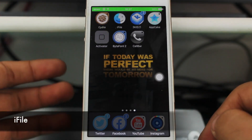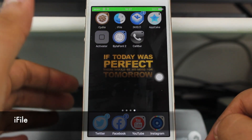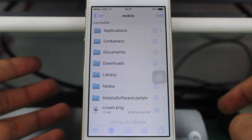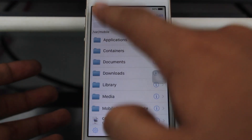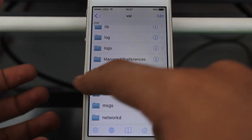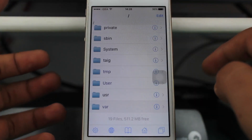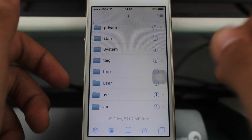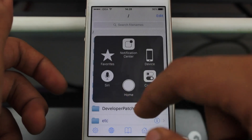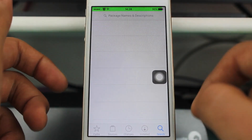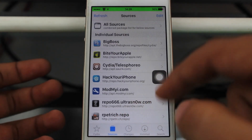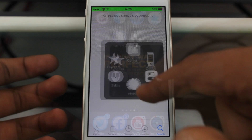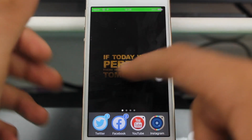The next tweak is iFile — it's an application used to access all the files on your iPhone, useful for applying cracks, hacks, or modifications. You can grab iFile for $2 from the BigBoss repo, but if you want it for free you can download it from the Bite Your Apple repo or the Hack Your iPhone repo.